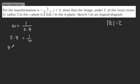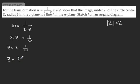Rearranging, Z equals 2 minus 1 over W. On the right-hand side now, I'm going to get a common denominator. So Z equals 2W minus 1 over W.